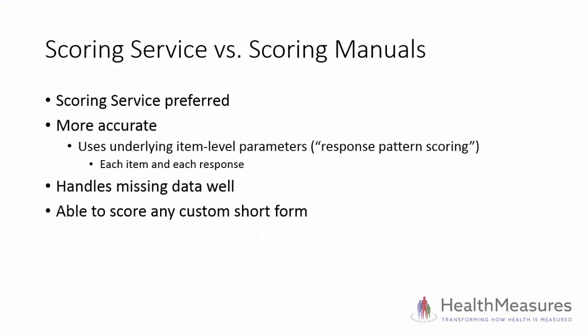Although there are scoring manuals for off-the-shelf short forms from PROMIS and NeuroQAL, the Health Measures Scoring Service is the best option for calculating scores as it's more accurate. This is because it uses the underlying item response theory parameters for each response and each question. This is known as response pattern scoring.